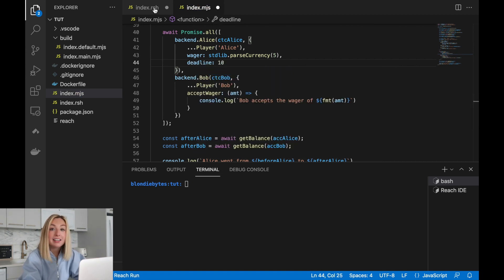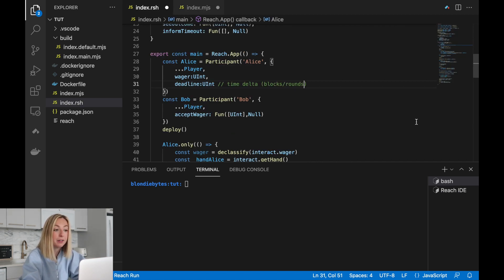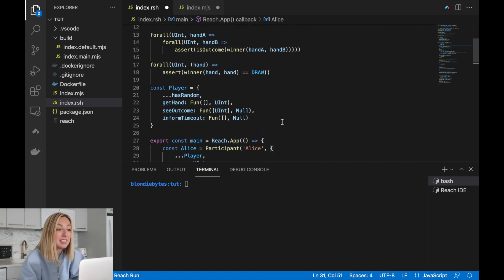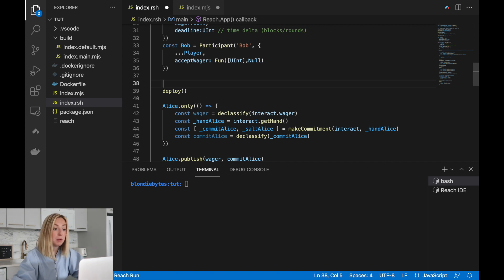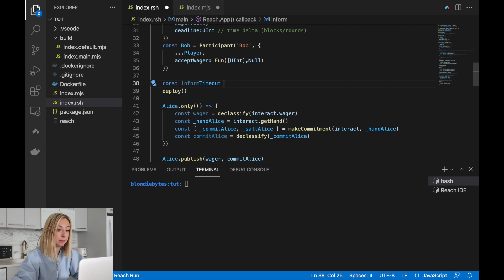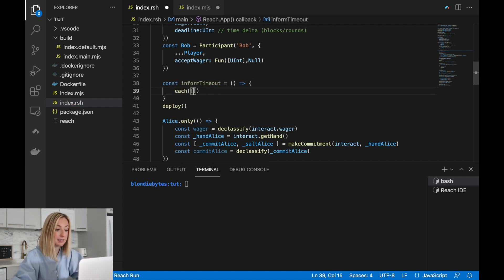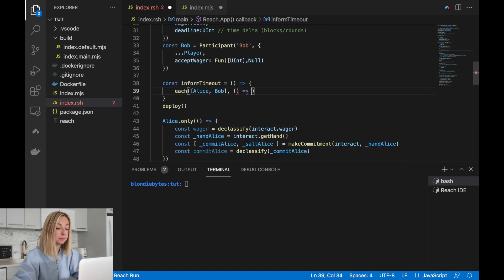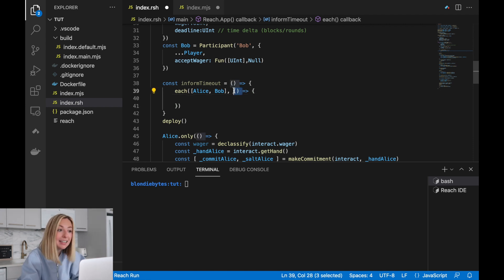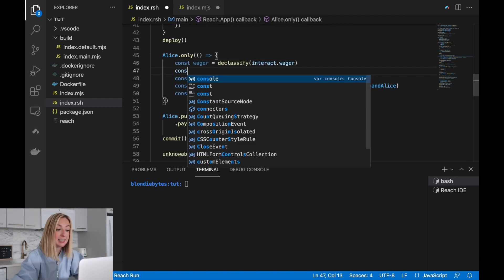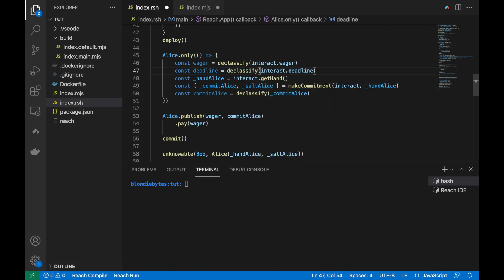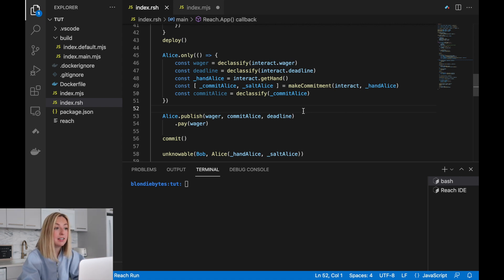Now back in the Reach code, let's define a helper function to inform each participant of the timeout. This will prevent our other logic from getting too cluttered with details. When a timeout occurs, we'll just use this helper function. This function will be called `informTimeout`. For each participant, Alice and Bob will individually call the interact object to call the `informTimeout` function implemented on the frontend. Now, similar to how Alice declassifies and publishes the wager, we'll also have her declassify and publish the deadline. Both the deadline and the wager are not secret, so we don't need to use commitments.